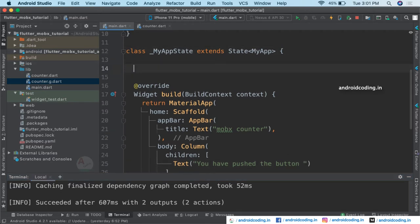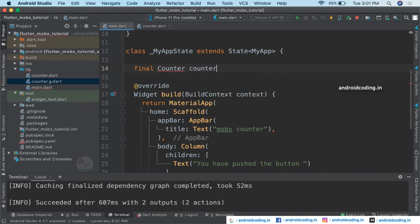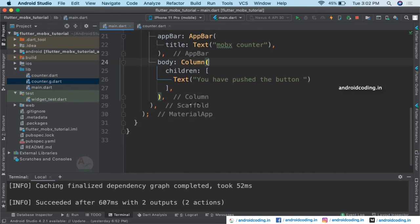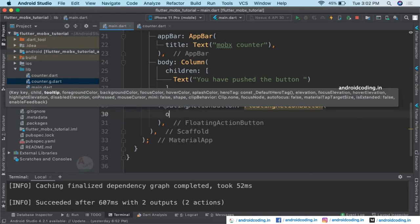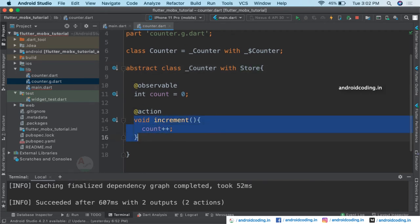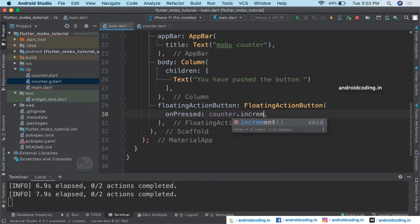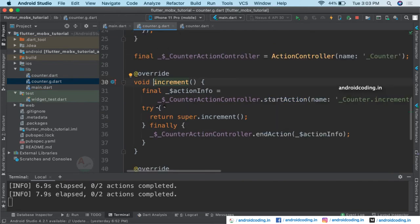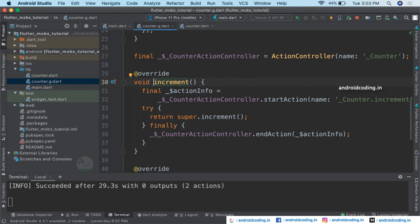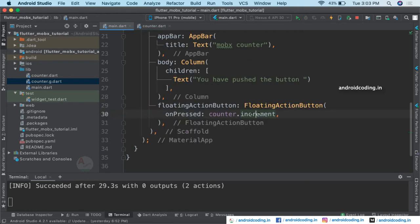Now let's make use of it. Under the MyApp state, specify final counter — here we are generating an object for our Counter class. Also import the counter.dart package. I'm going to add a FloatingActionButton, and inside it on the onPressed callback specify the increment function. Using the counter object, call counter.increment. Just make sure you are using the increment method available in counter.dart, not the generated file.